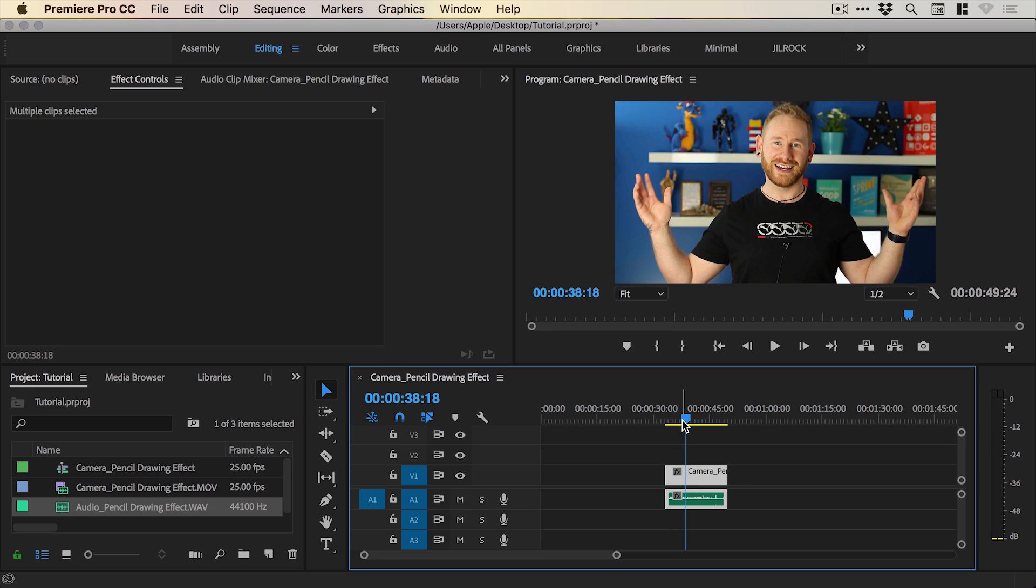You can see the audio is all synced up and we have the nice crisp audio. There we go, that is the quickest way to synchronize audio in Premiere Pro.